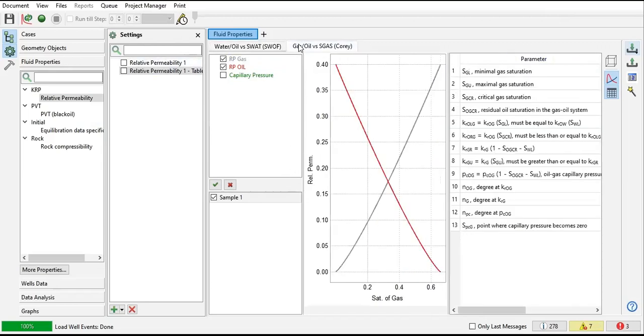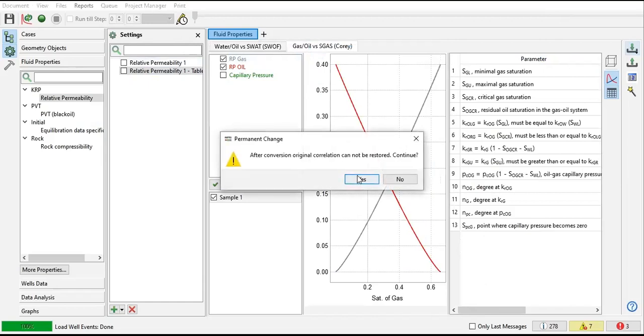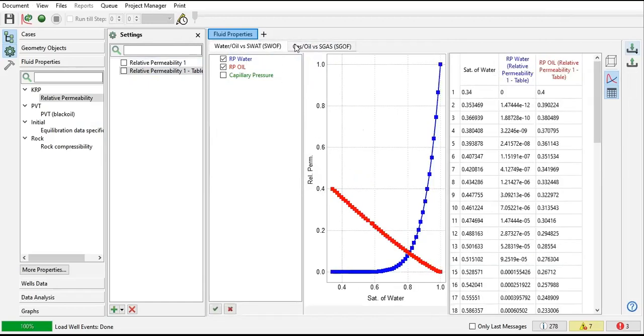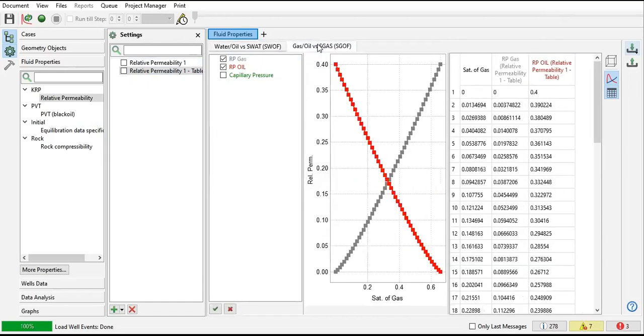And then for this one, you can also convert it to table.